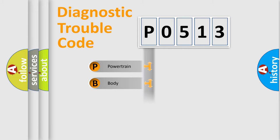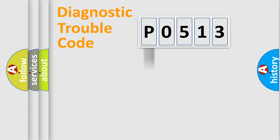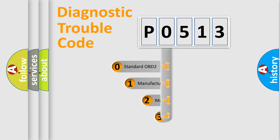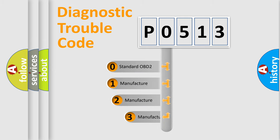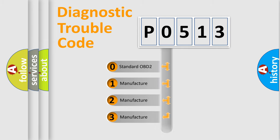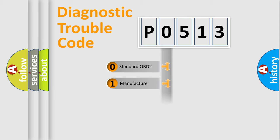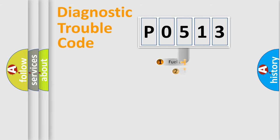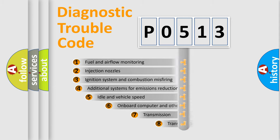Powertrain, Body, Chassis, Network. This distribution is defined in the first character code. If the second character is expressed as zero, it is a standardized error. In the case of numbers 1, 2, 3, it is a manufacturer-specific expression of the car-specific error.